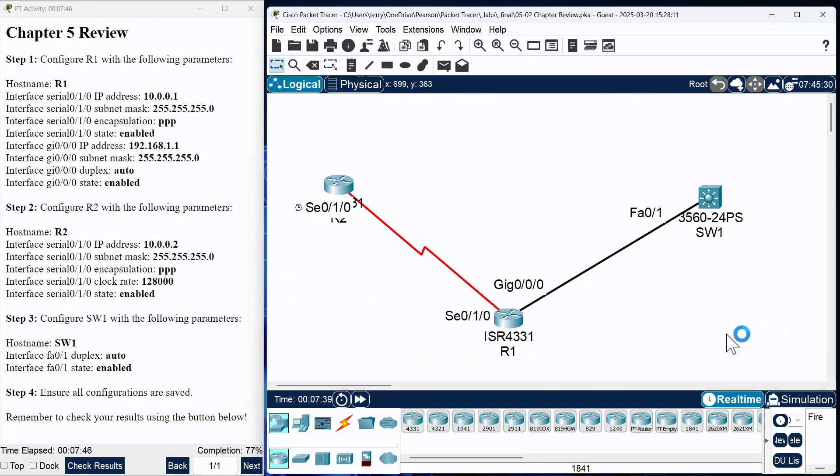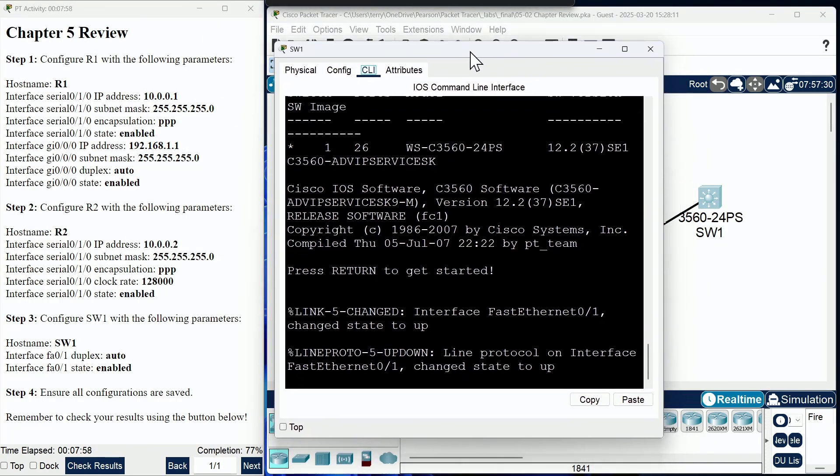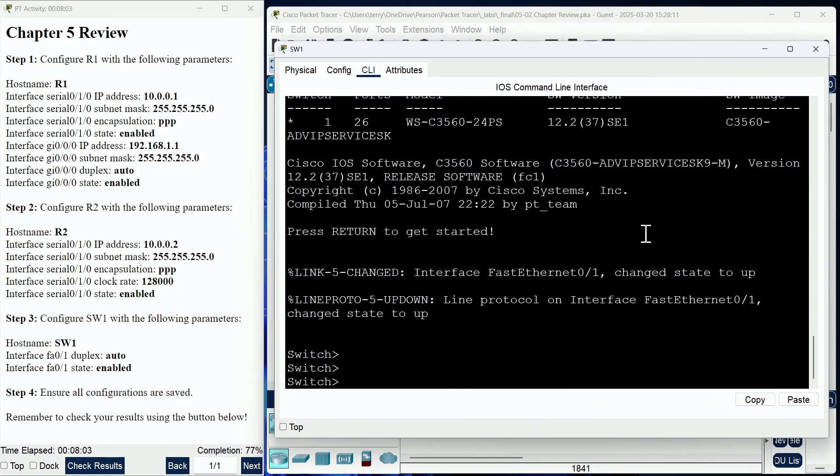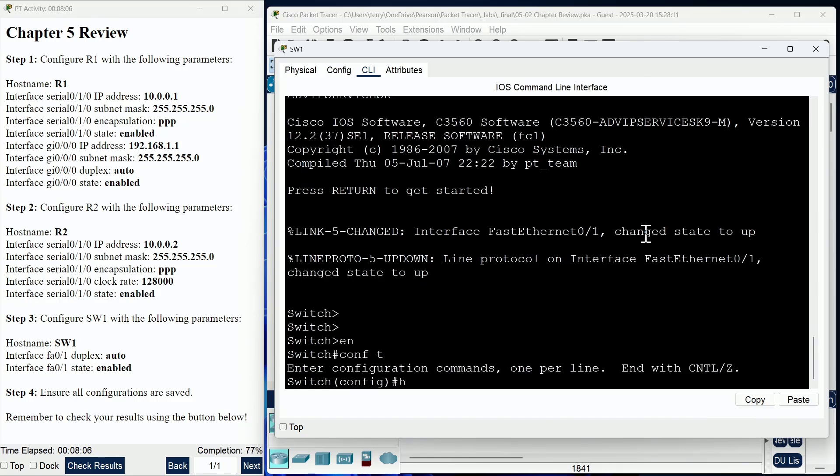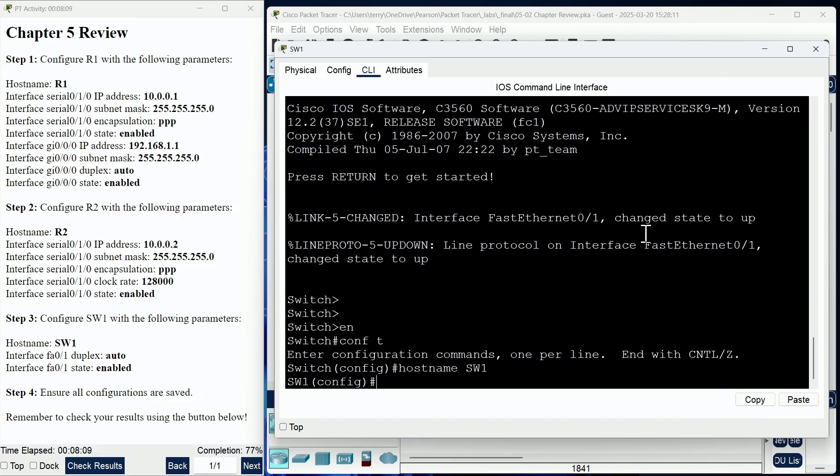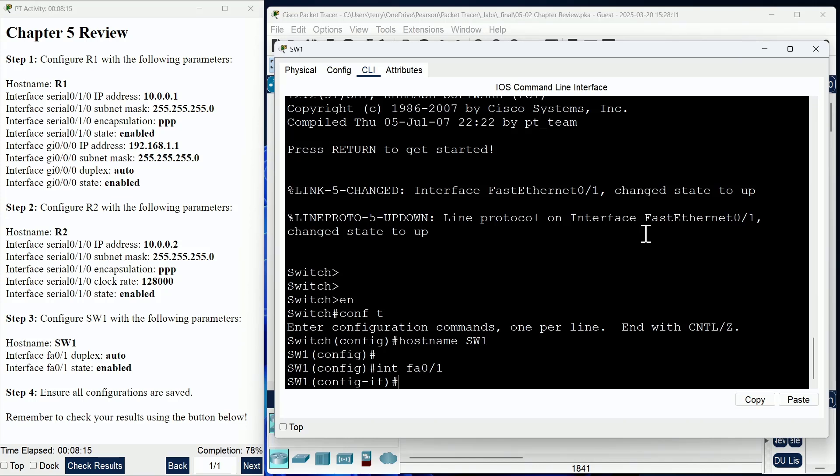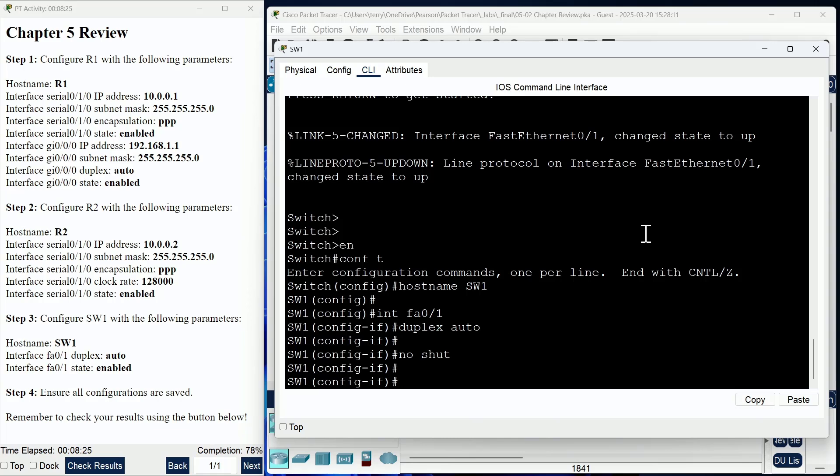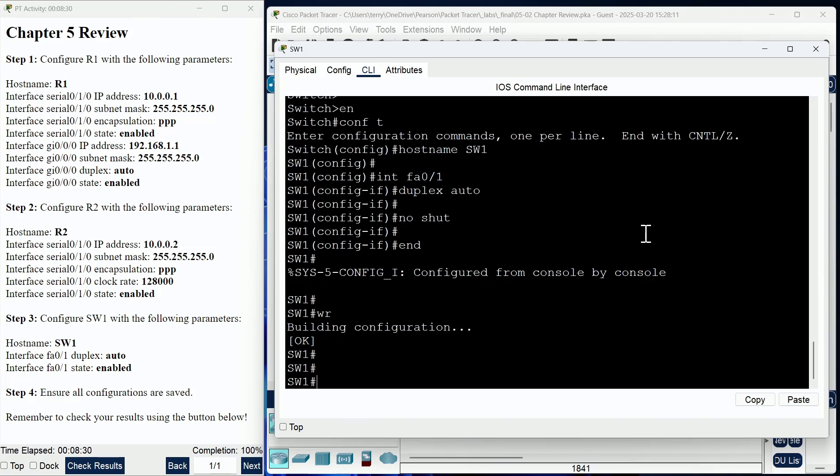We've got the serial link done between R1 and R2, and we're almost done with the Ethernet link between R1 and switch1—that is what's left for us to do in this chapter review. I'm going to go ahead and click on our switch1 device here, and we're going to enter that device. Sure enough, that device needs a hostname—switch1 will do per our instructions. Then we're going to go to the Fast Ethernet interface, and we're going to make sure the duplex is set to auto, and then we're going to make sure the interface is enabled with a no shut.